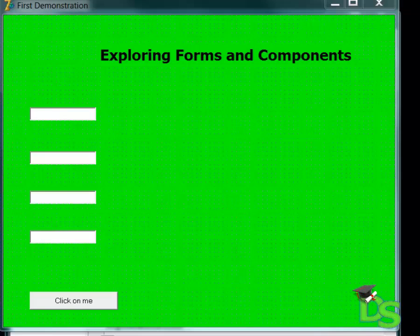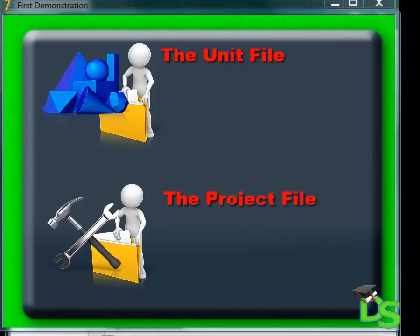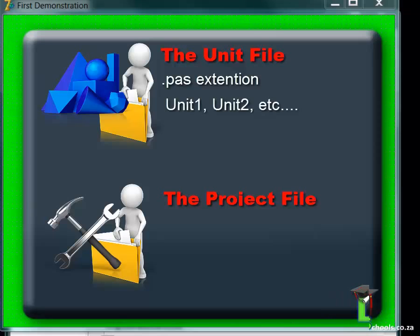When saving a program, Delphi will ask you to save two files, namely the unit file and the project file. The unit file has a .pas extension. I said earlier that Delphi derives from a programming language called Pascal. The .pas extension is a reference to Pascal. By default the unit files are called Unit 1, Unit 2, Unit 3 and so on.